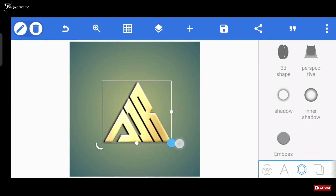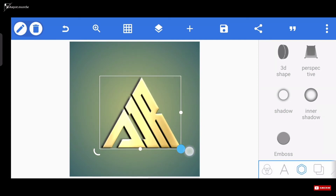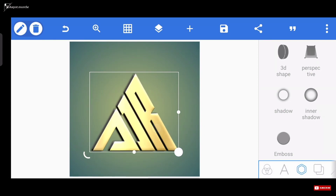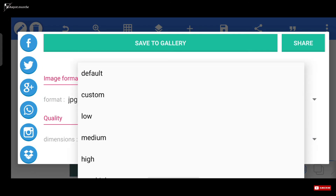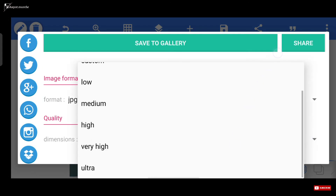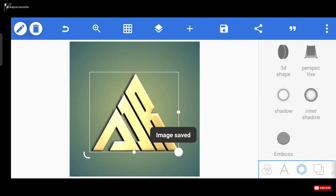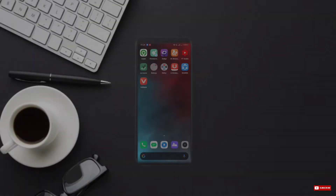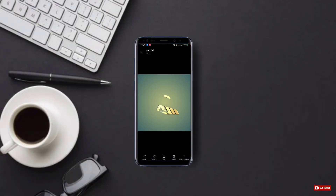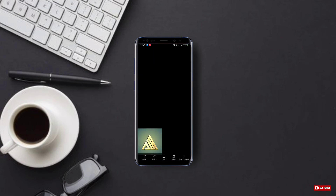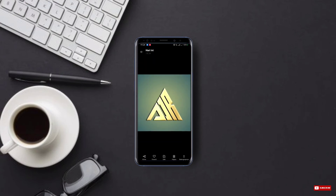Sekarang kita bisa coba export logonya ke galeri kita lagi. Kalian bisa lihat, jadi kesimpulannya, disini untuk emboss logonya berhasil kita atasi.